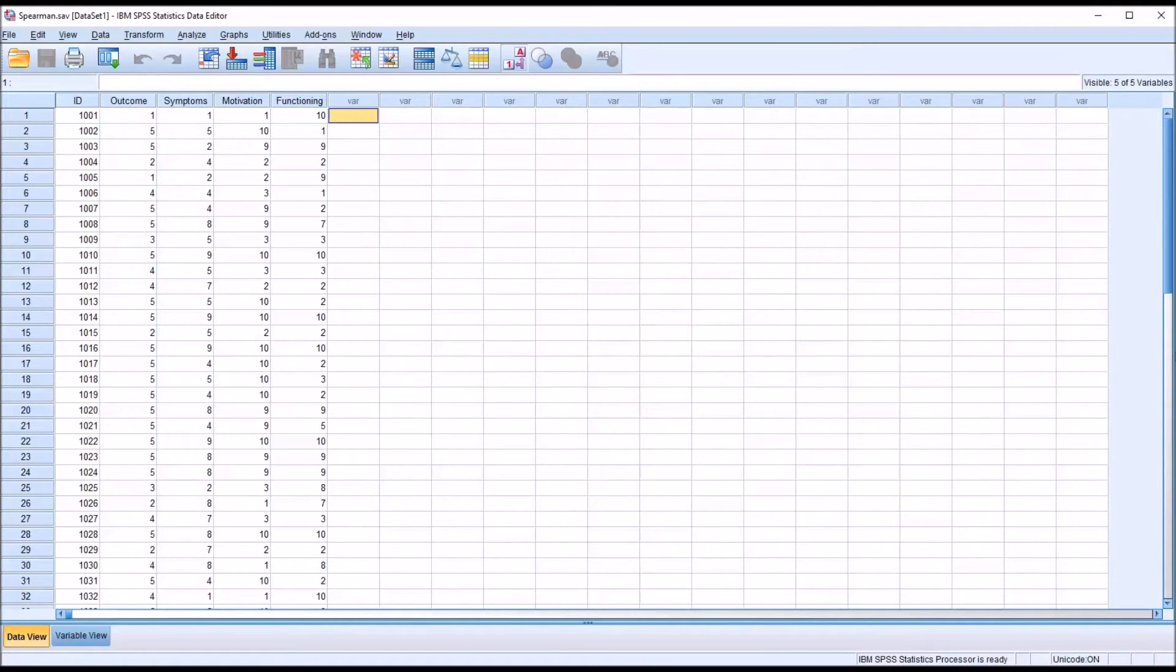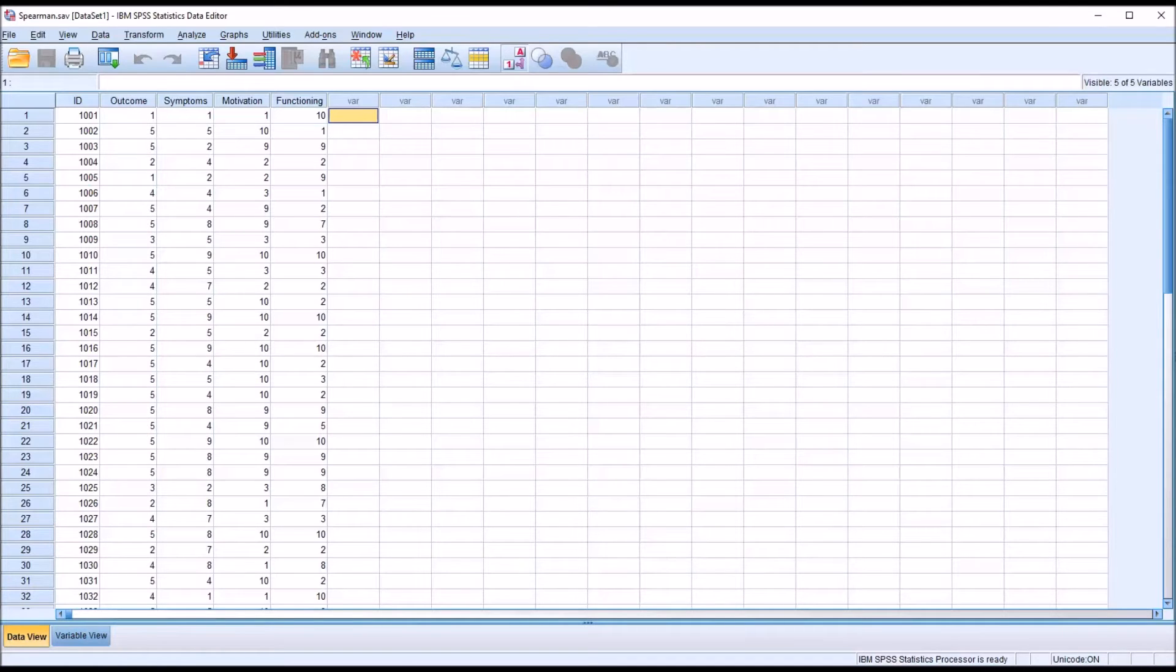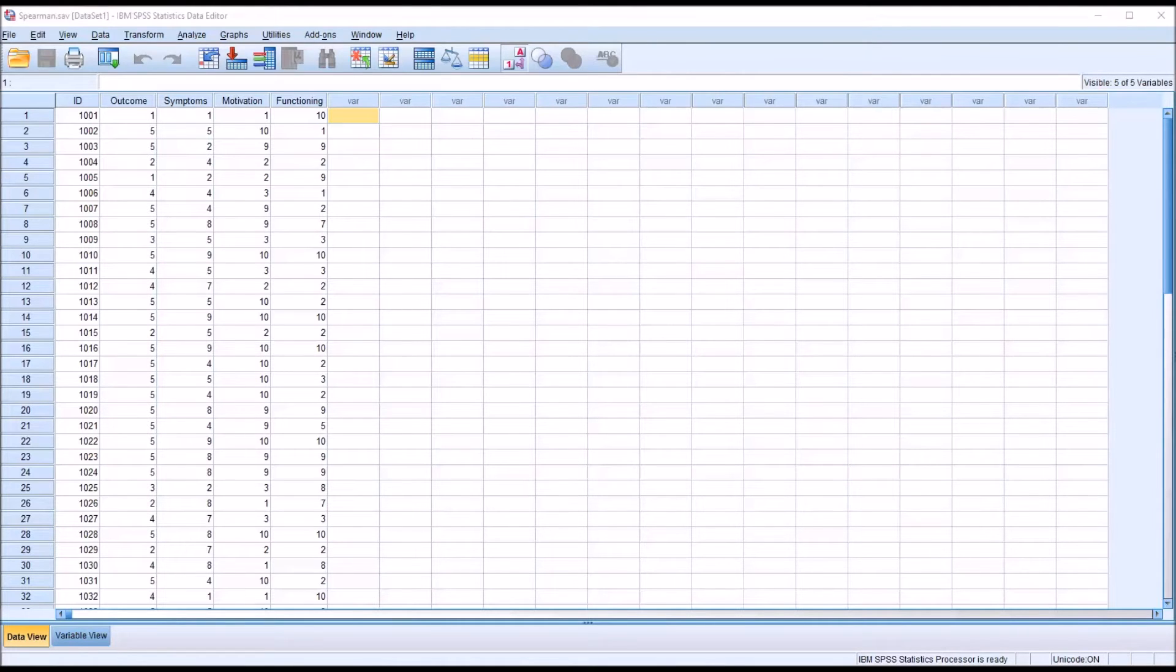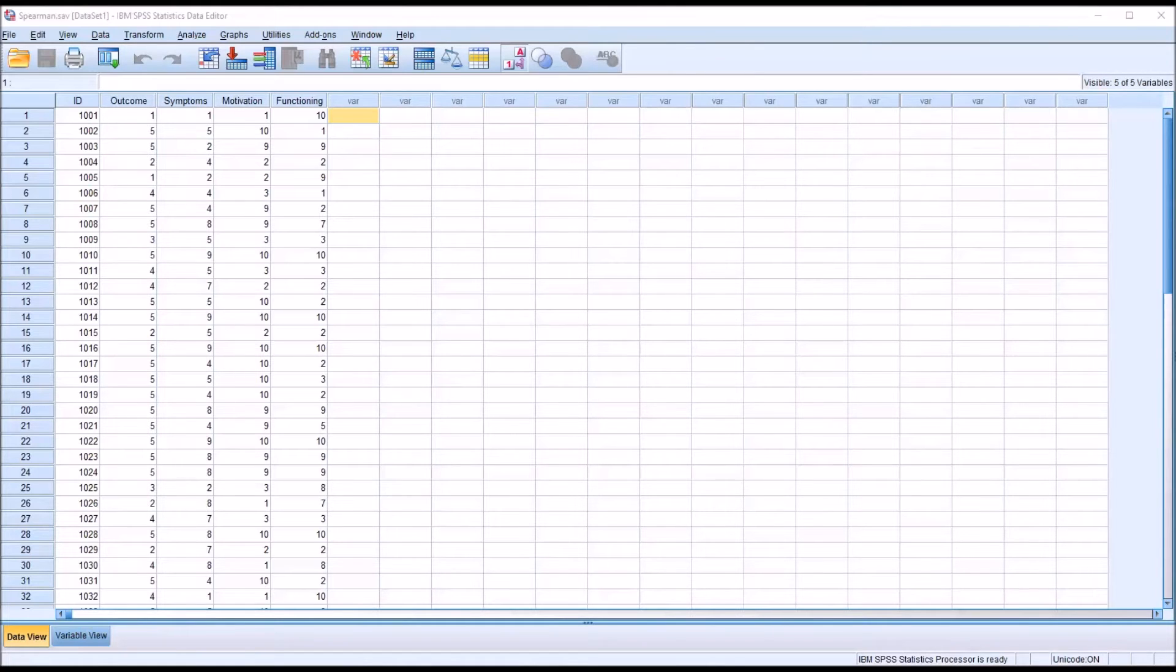The second assumption for Spearman's Rank Order Correlation is that the variables have a monotonic relationship. For the relationship between two variables to be monotonic, the value of one variable would increase as the value of the other variable increases, or the value of one variable would decrease as the value in the other variable decreases. This may seem similar to the assumption for Pearson's R of linearity, but a monotonic relationship is not always linear. A linear relationship is always monotonic.